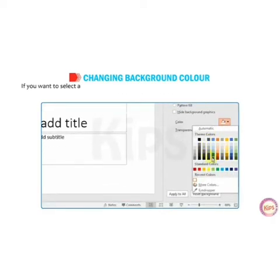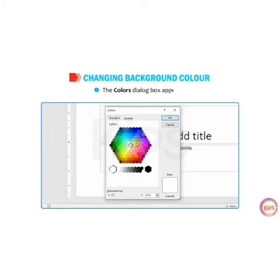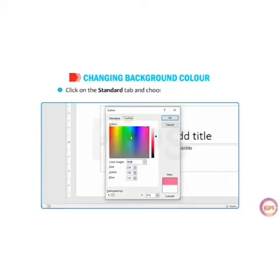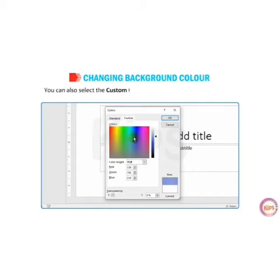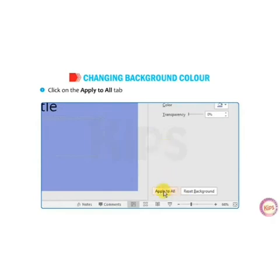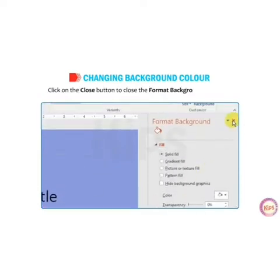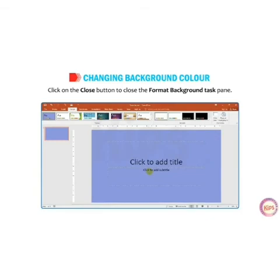From here, you can choose any color for your slide, or select the More Colors option. A color dialog box will appear. You can click on the Standard tab and choose the color you want. You can also select the Custom tab and create your own color scheme, then click OK. It will be applied to all slides when you click Apply to All. Then click the Close button to close the Format Background task pane.